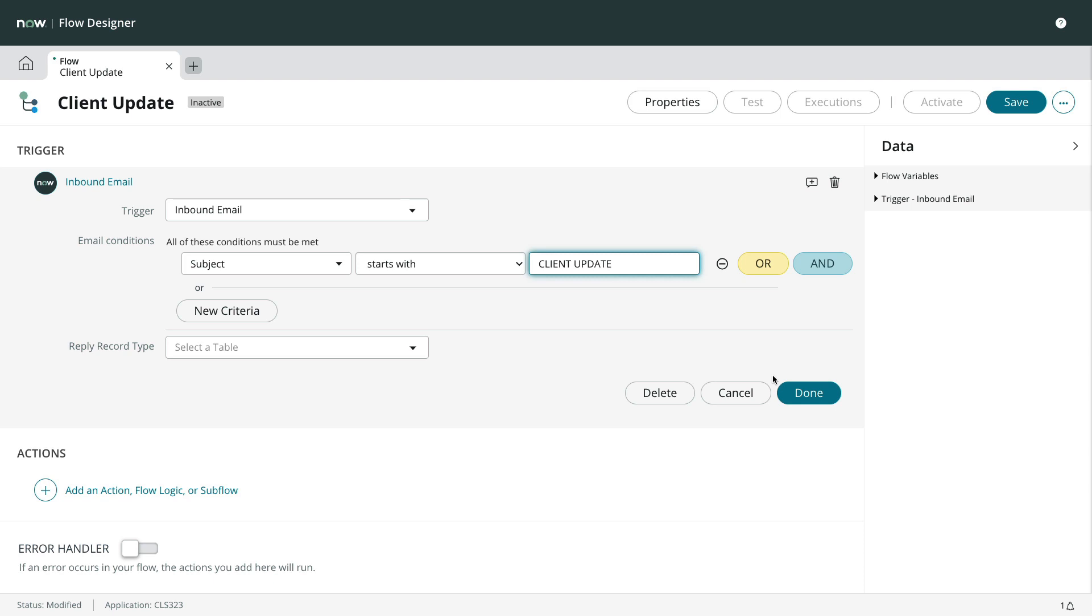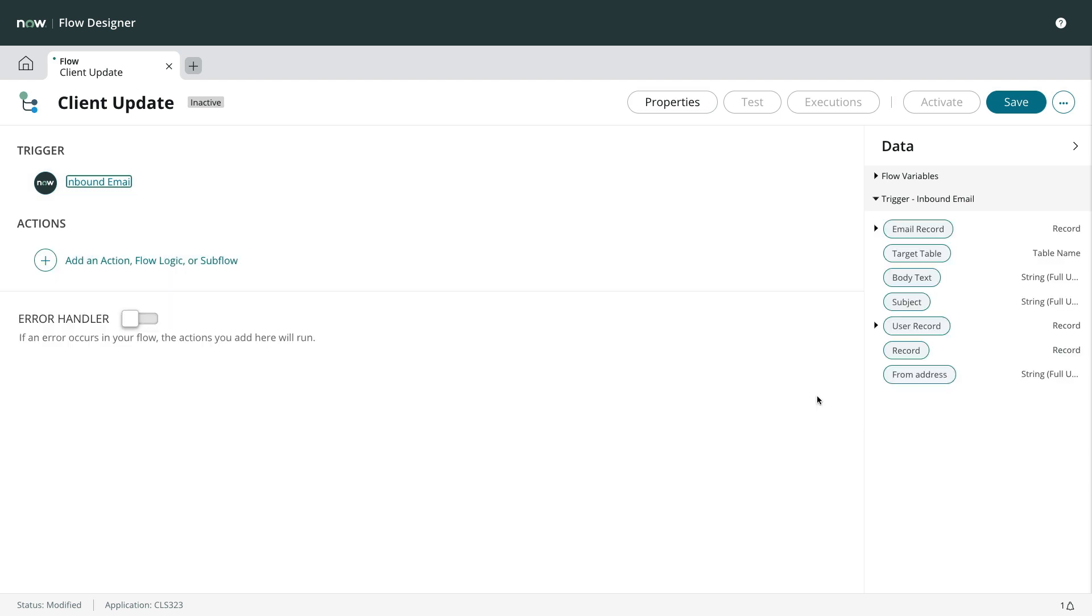Also note that unlike inbound actions, there's no from field to restrict who the email is coming from. We could do that after the trigger with an if statement using the email records from address data pill. Let's save the trigger and create the first action.